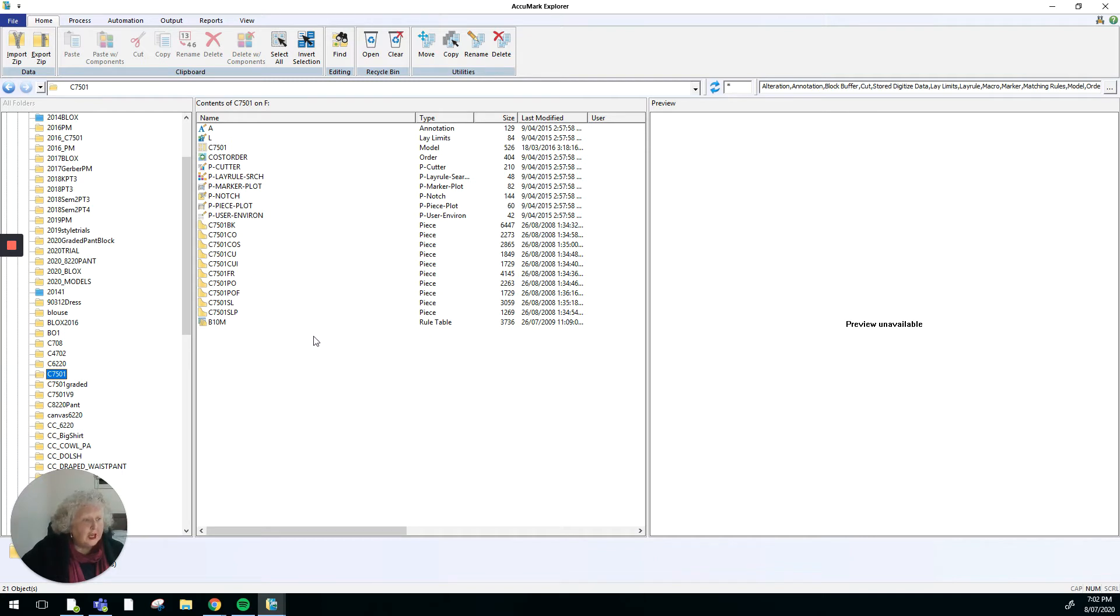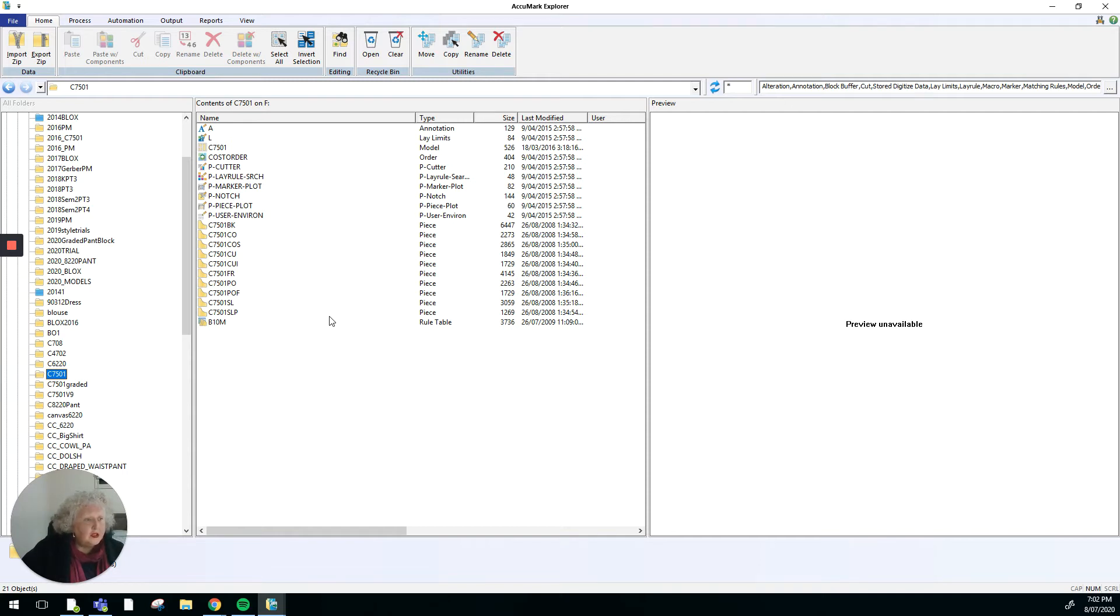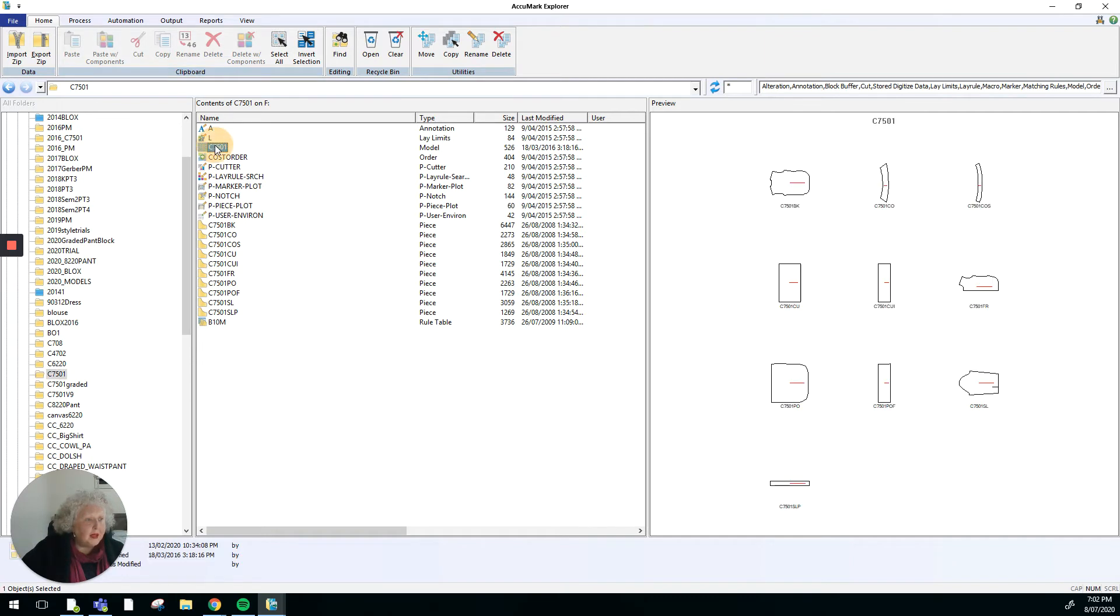Down the bottom we've also got a rule table for grading. So we've got model, pattern pieces that belong to the model, and the rule table. Now I can open up a model from here. I can open up any of the pieces. I need to use my right click button, my right mouse button, to get a little drop-down menu that's got some options on it.